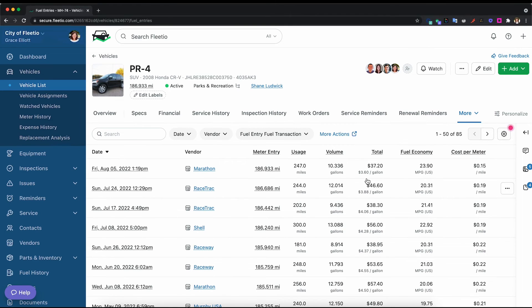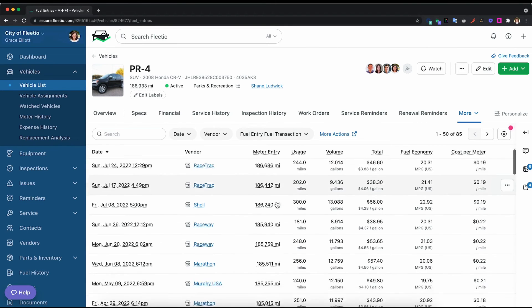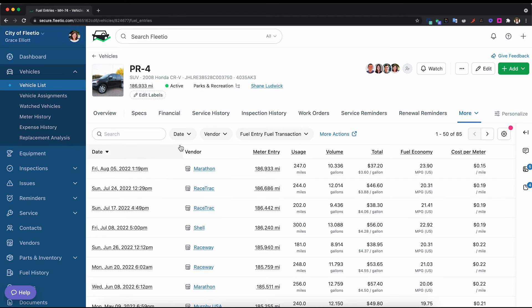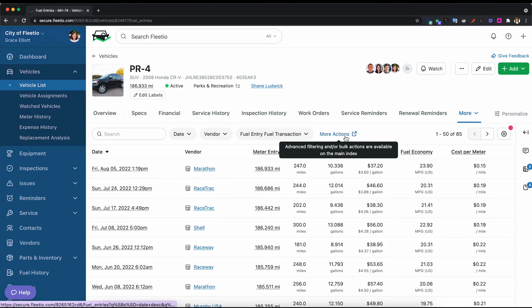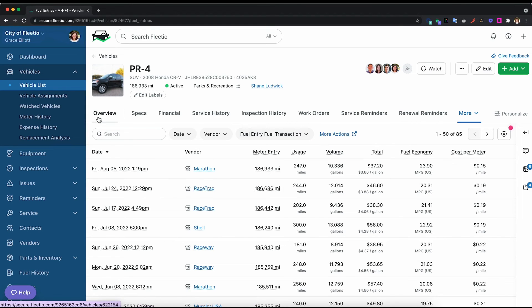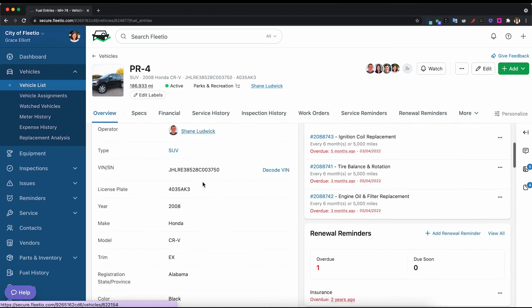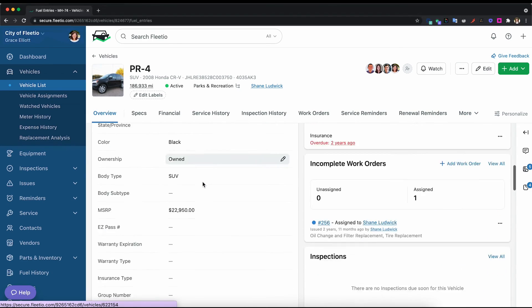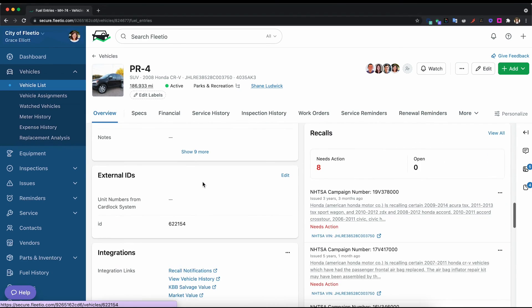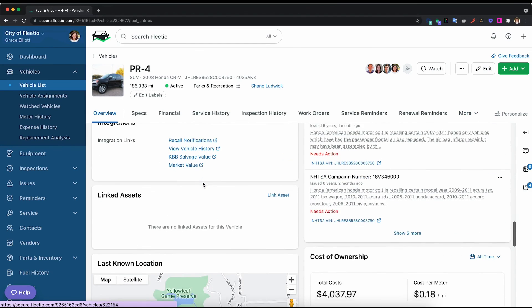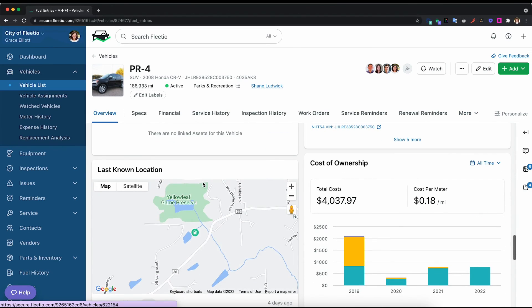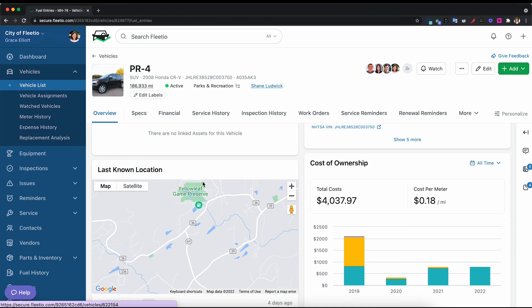Another thing Fleetio does to prevent fuel theft is send vendor location alerts. If you do have a GPS integration and a fuel card integration, we will be able to flag when the vehicle is outside of a half mile radius from where that credit card or that fuel card was swiped. This is a great way to quickly be alerted when there might be a case of fuel theft and to track that person or that driver down.